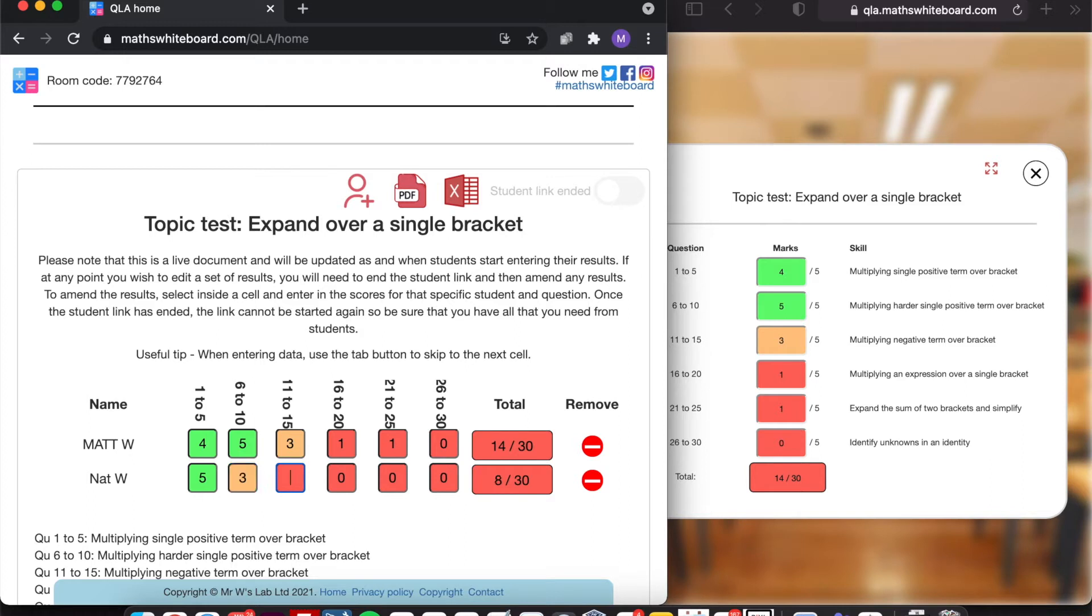Now I'm just simply selecting tab in order to jump to the next cell. So it works very much like an Excel spreadsheet. And there we go, so we've got all of the information from that assessment now in the system.